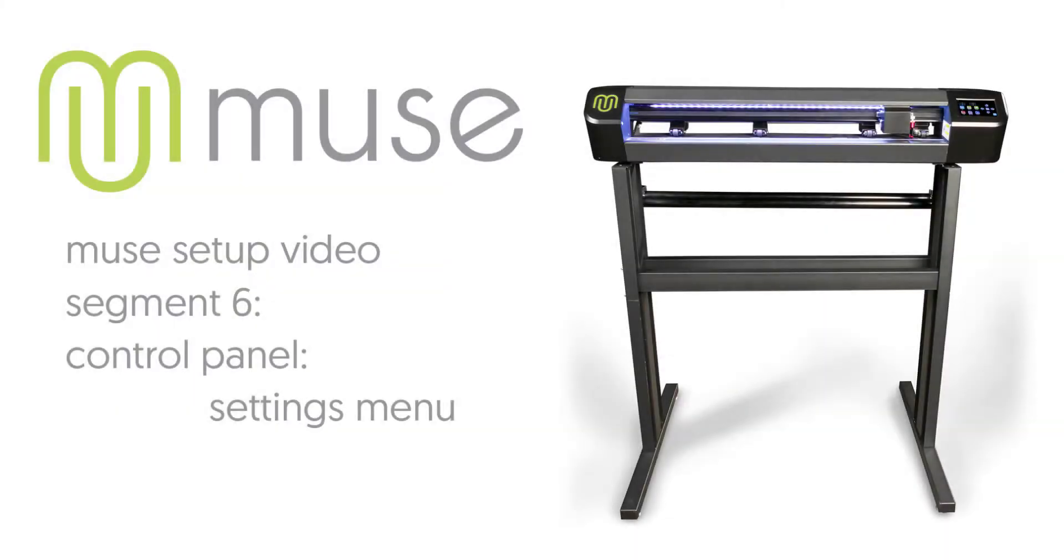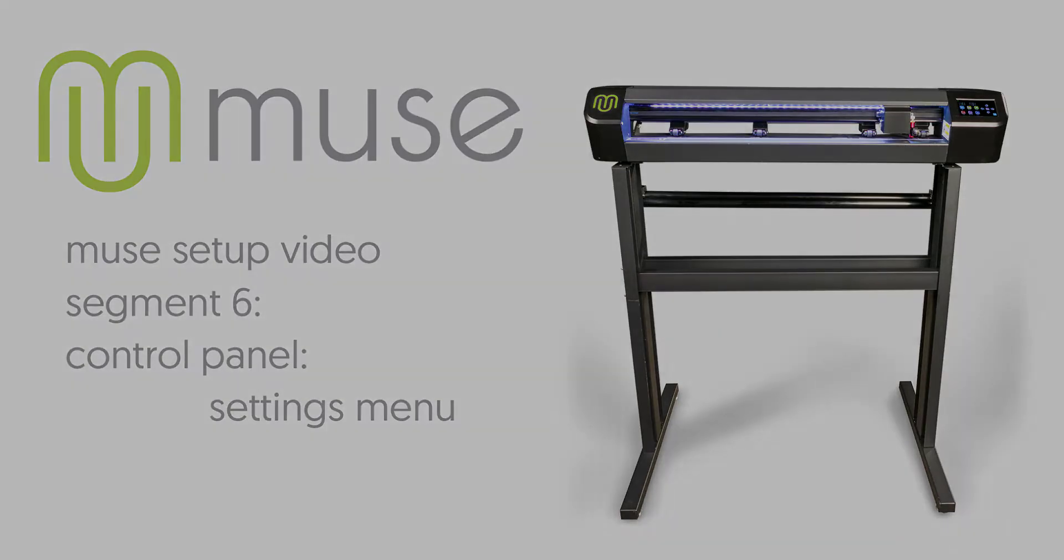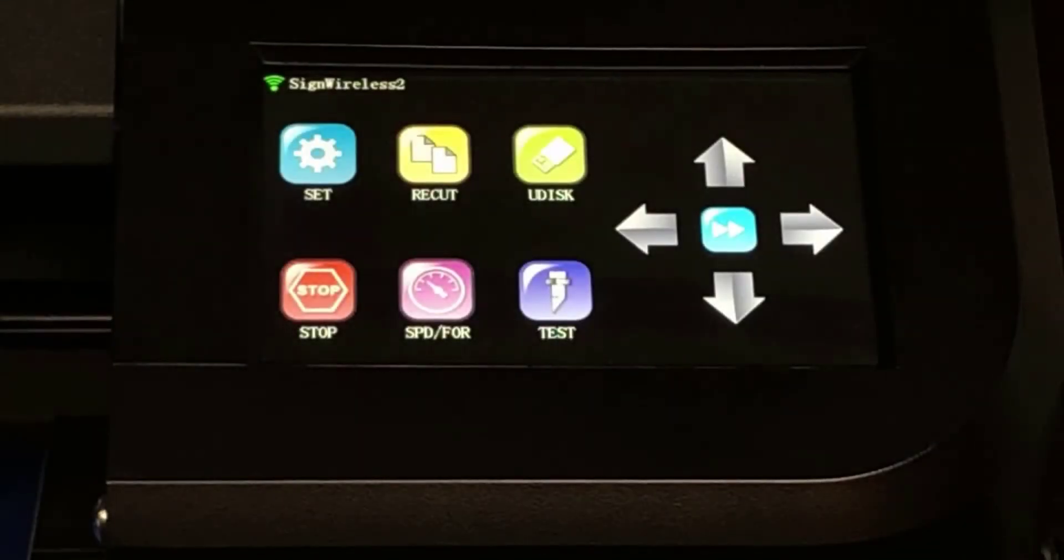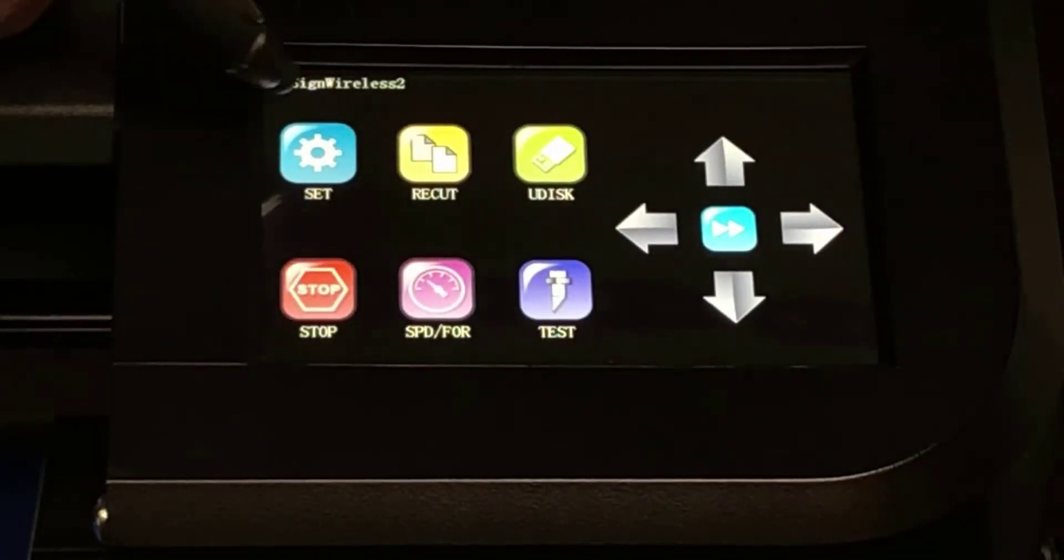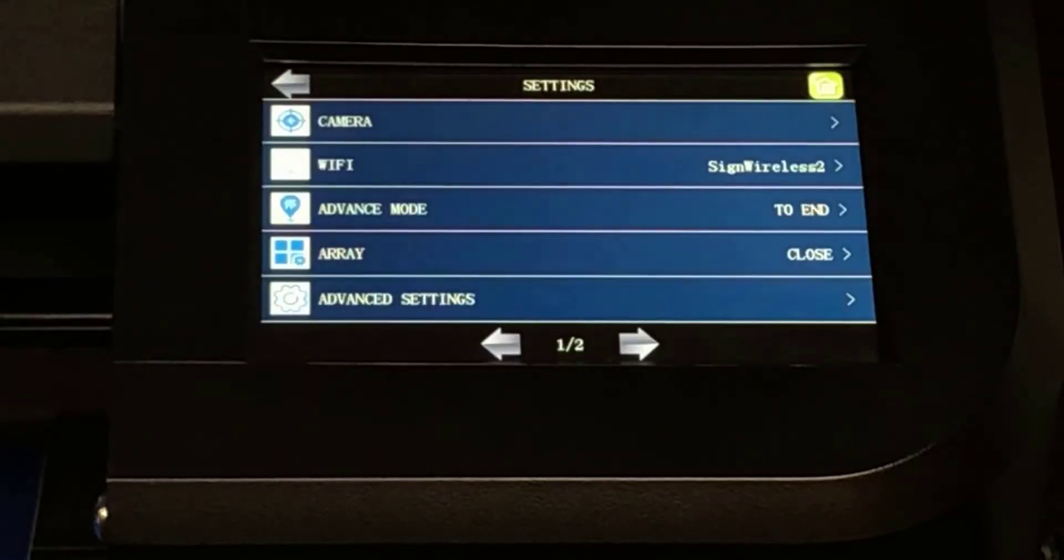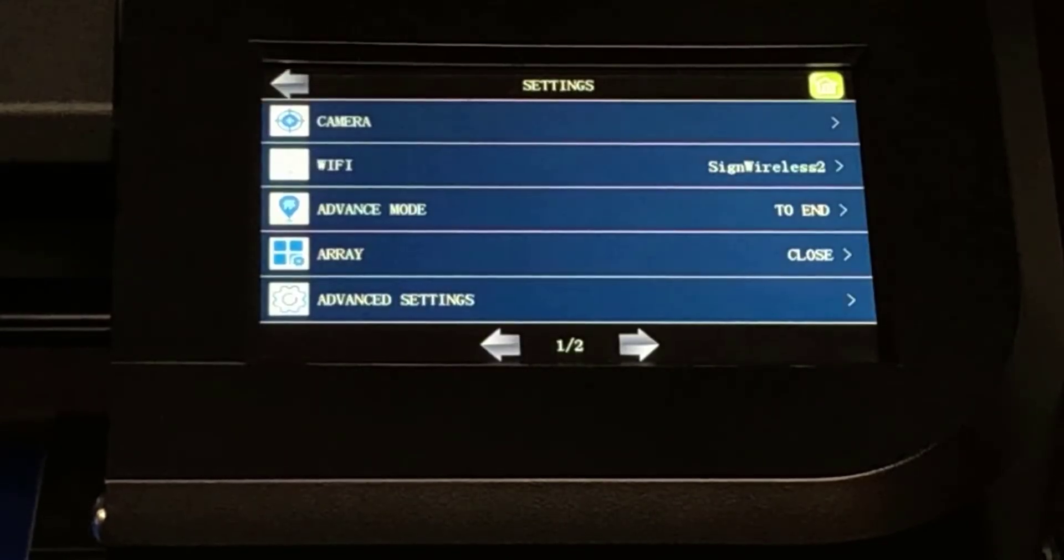Segment 6. Control Panel Settings. Let's dive into the Settings menu. To start, just touch the Set key on the home screen.